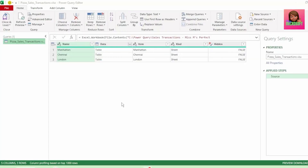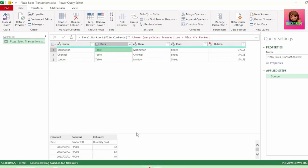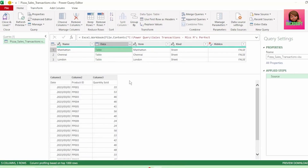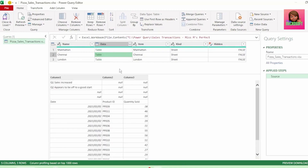Here in our query editor, we get the contents of our file. The first column shows our sheet names. The tables show the data in each of our sheets, and we can see our column headers start on different rows for each of these tables.